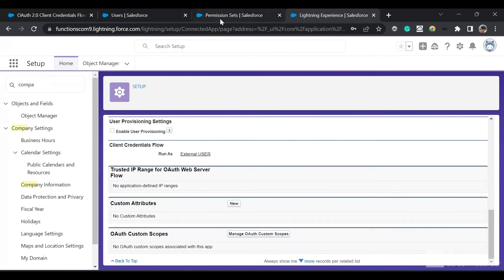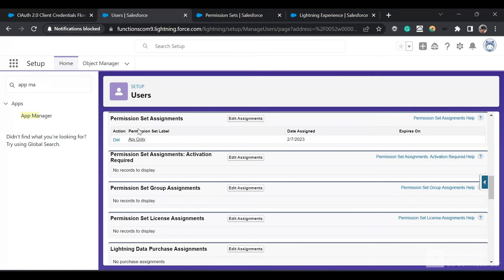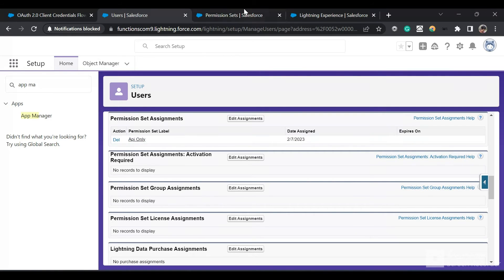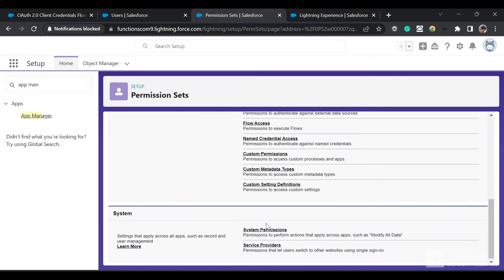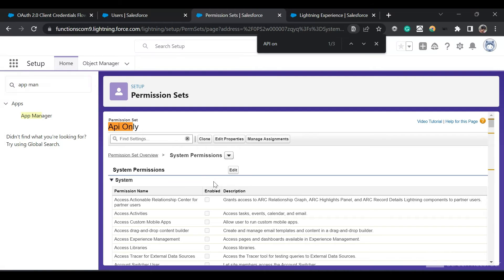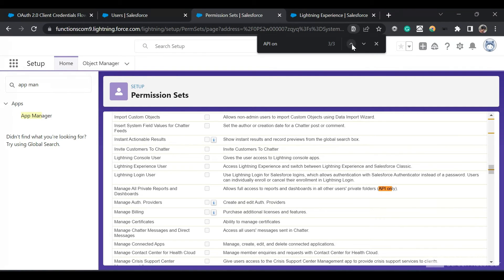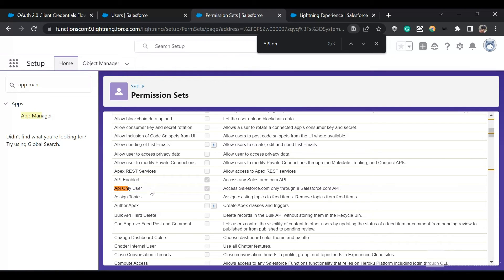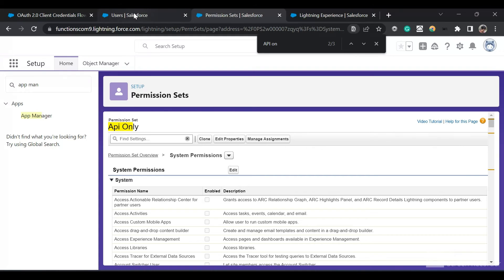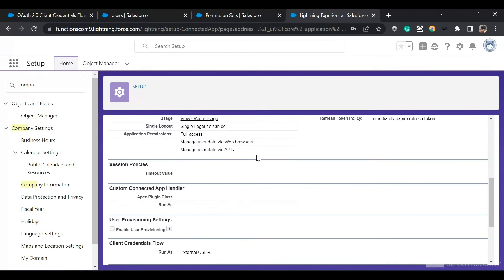Now let me show you this user. I have assigned a permission set — this is the API only permission set which I created. If I go to this permission set and click on System Permissions and search for API only, you can see this is the permission: API only user, which I have selected. With this permission, we can access Salesforce only through a Salesforce API. So we can only select a user with this checkbox checked. I have given this permission set to that user, and now we have provisioned the connected app.